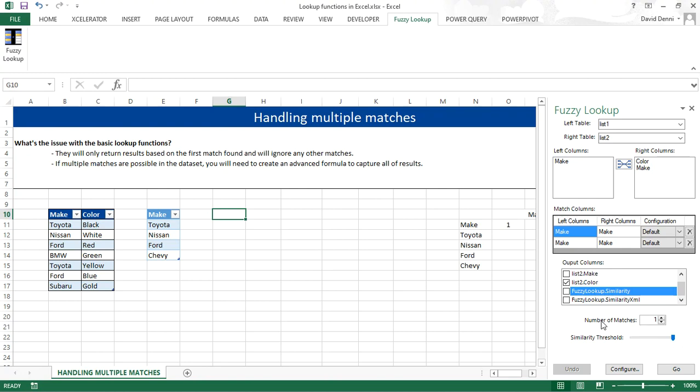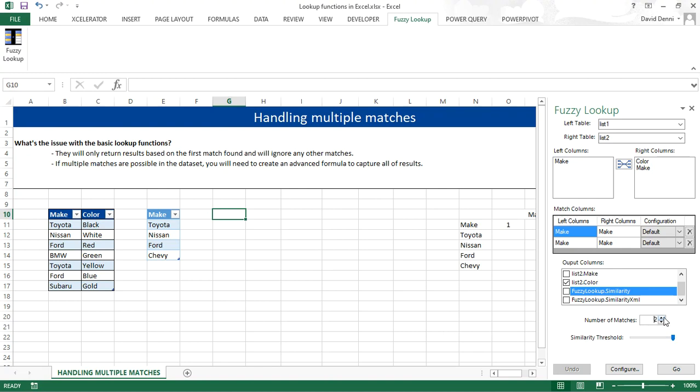And for the number of matches, I can increase it. Instead of 1, now I'd say I want up to 3 matches. Pressing GO.